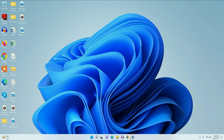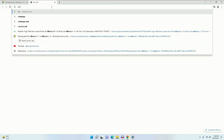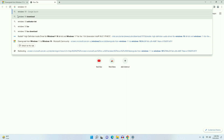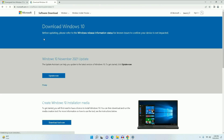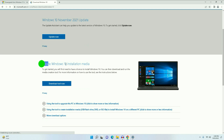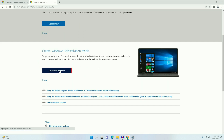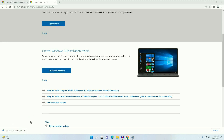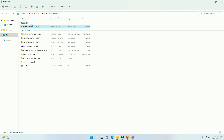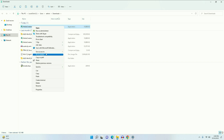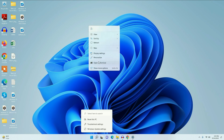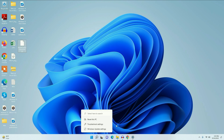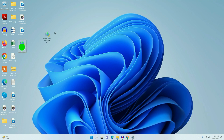First, go to the browser and type 'Windows 10'. You can see the official Microsoft website — click on it. Scroll down and download the Media Creation Tool. Click on 'Download tool now'. Once downloaded, I will move the tool to a convenient location. You can see this is the Media Creation Tool.